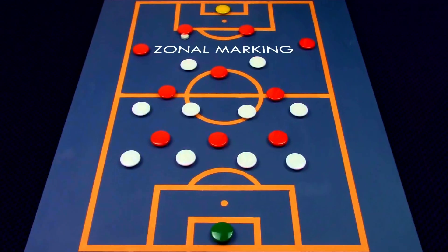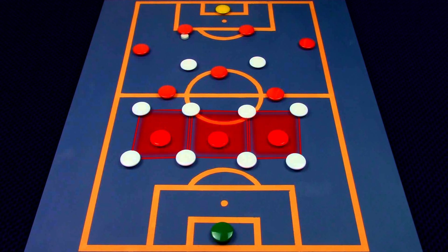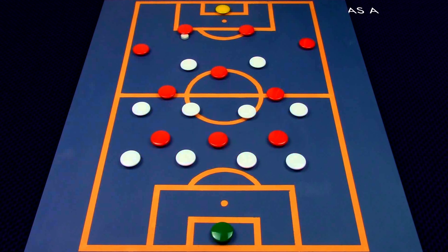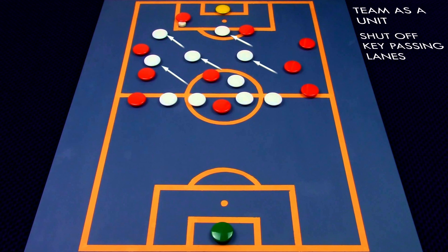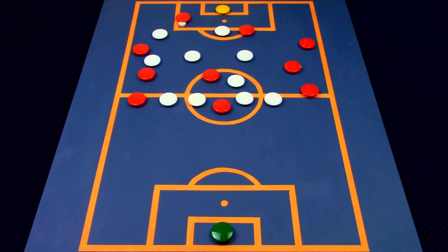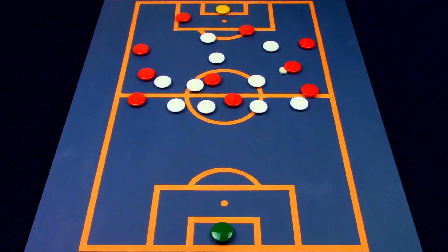Zonal marking flips this concept on its head. Managers that adopted this system felt that it wasn't the players that were dangerous, but the space that they occupy. A zonal marking system will look to have the whole team move together to close off dangerous areas of the pitch, either by squeezing the space available or by shutting off key passing lanes. The main trade-off is that some players may get more time on the ball, however if effectively closed down there is little to worry about. With this approach, the priority is no longer the opposition, and it simplifies the job of the defender, who now has specific triggers for any situation.